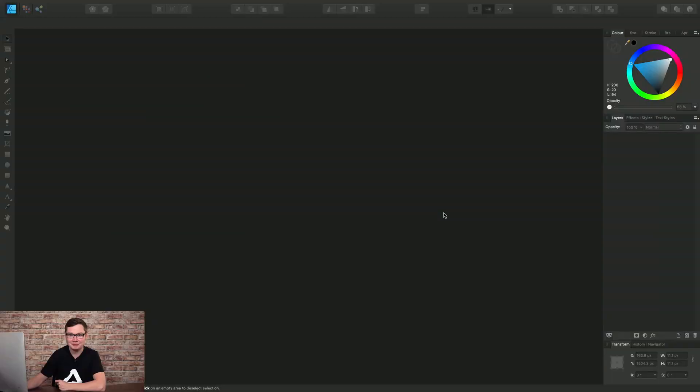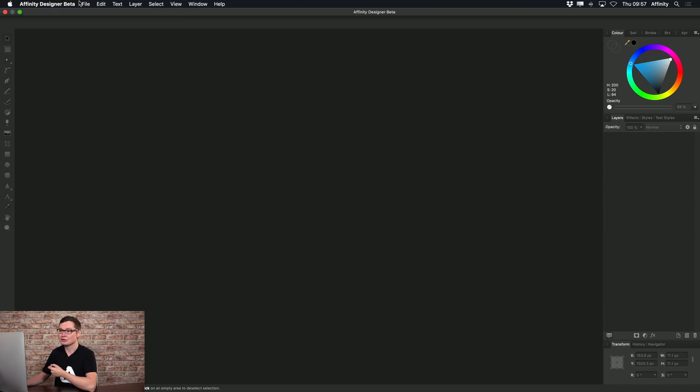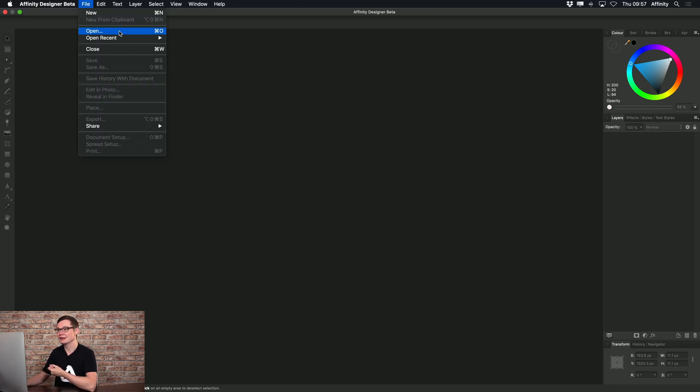Here is a quick guide to opening and importing files into Affinity Designer. So first, let's try the more traditional approach of going to File and Open.